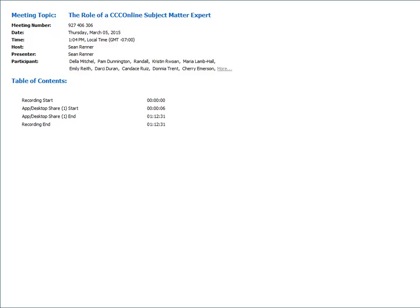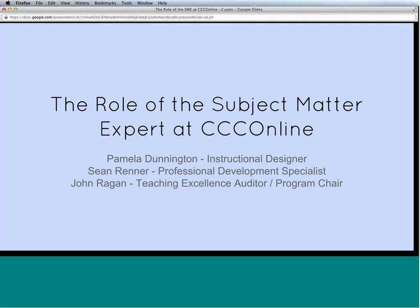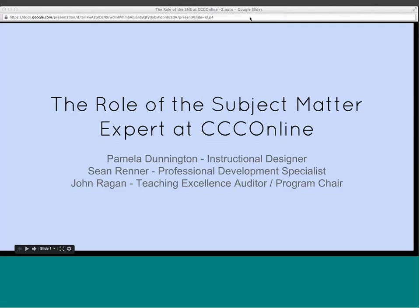Today's webinar covers the role of the CCC Online subject matter expert. Joining to present are Pamela Dunnington, one of the instructional designers at CCC Online, and John Regan, who is both the teaching excellence auditor and a program chair at CCC Online. I'm Sean Renner, the professional development specialist here at CCC Online.